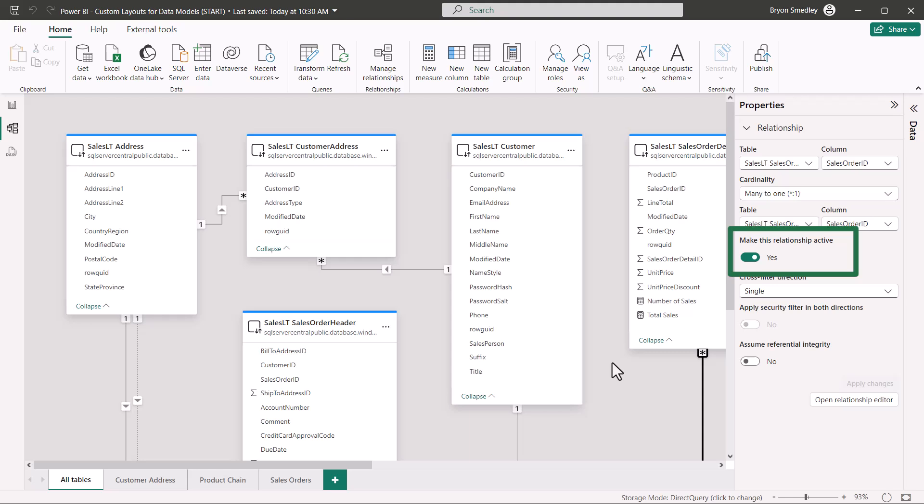we can see that the bill to address ID, customer ID, sales order ID, and ship to address ID fields are all key fields in the sales order table. All other fields come after that in alphabetical order.